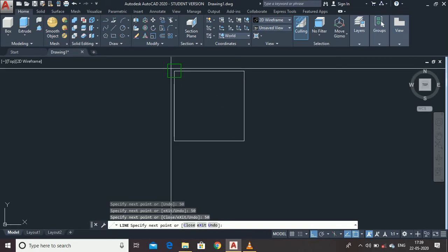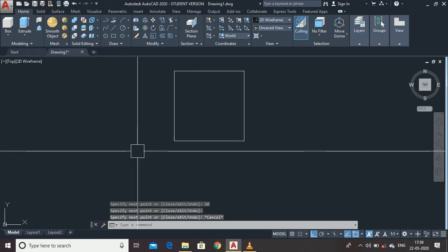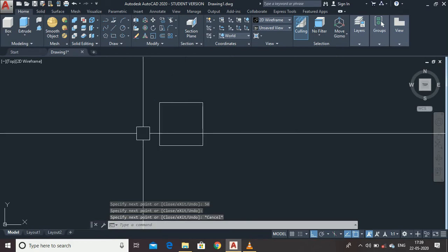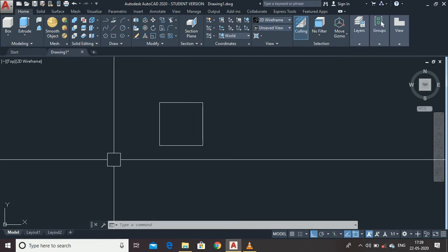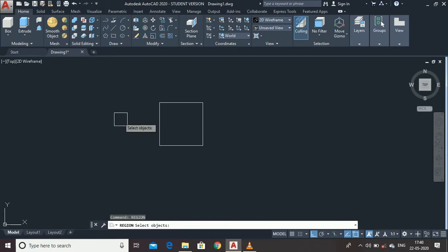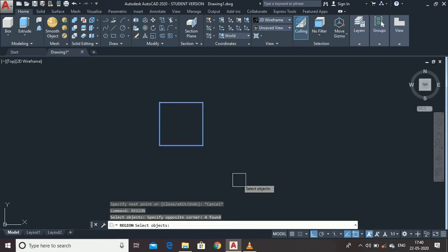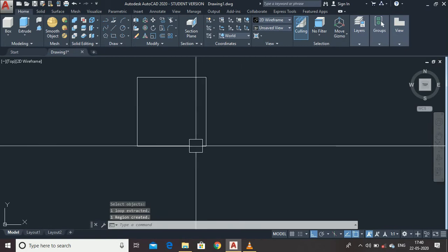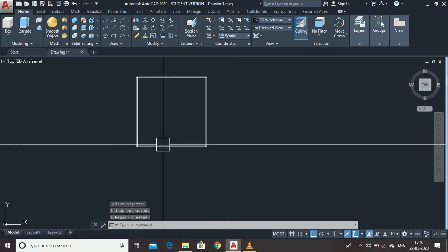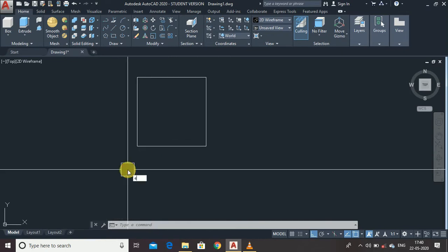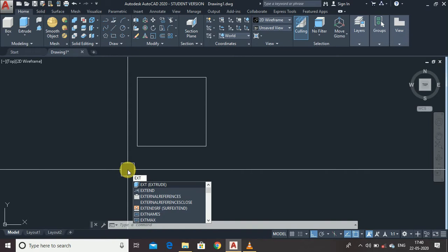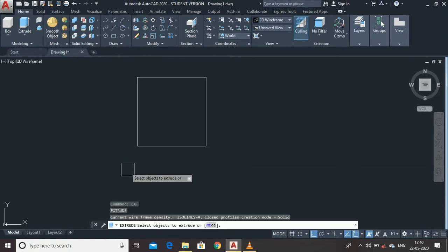Close it and press Escape. Now use the Region command to join all the lines. You can only convert a 2D diagram to 3D when all the lines are joined. Type 'region', select the object, then press Enter. Now all the lines are in the same object. Type 'ext' — the shortcut for the Extrude command — then press Enter and select the object.